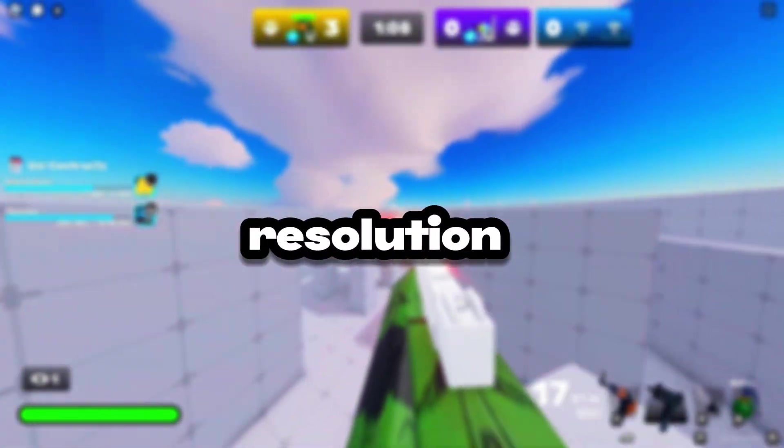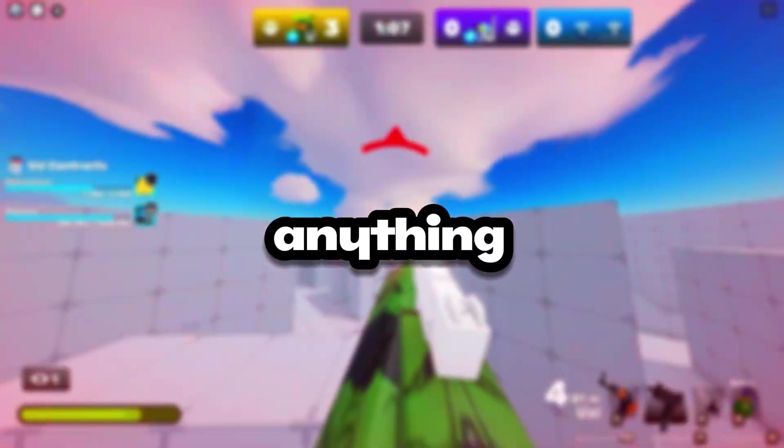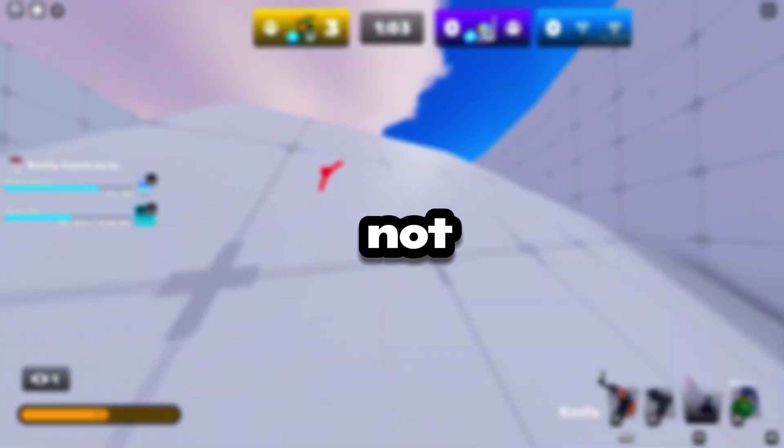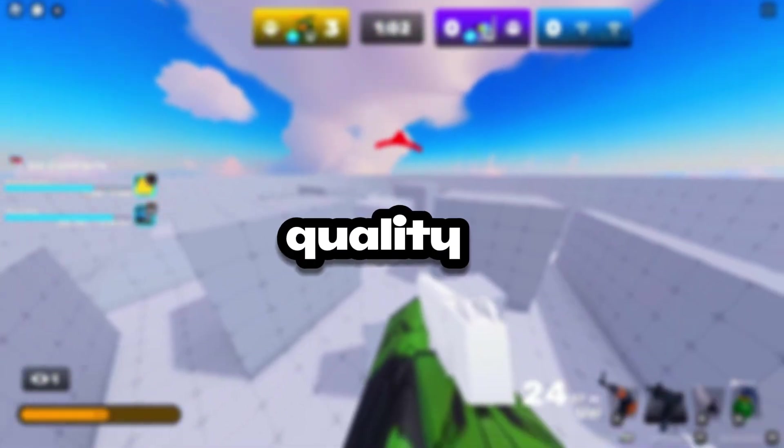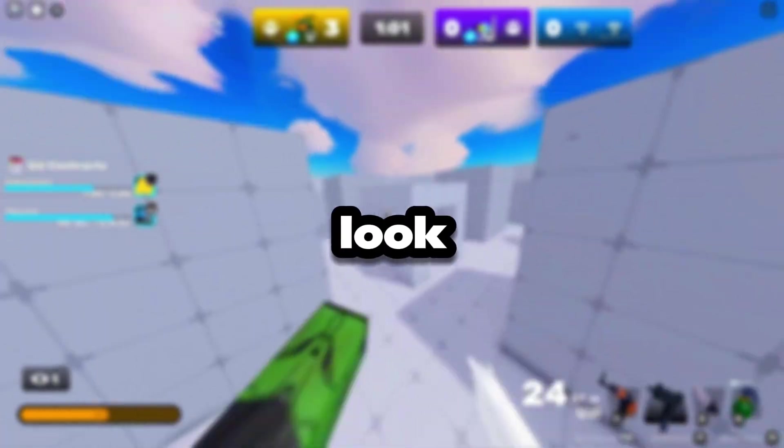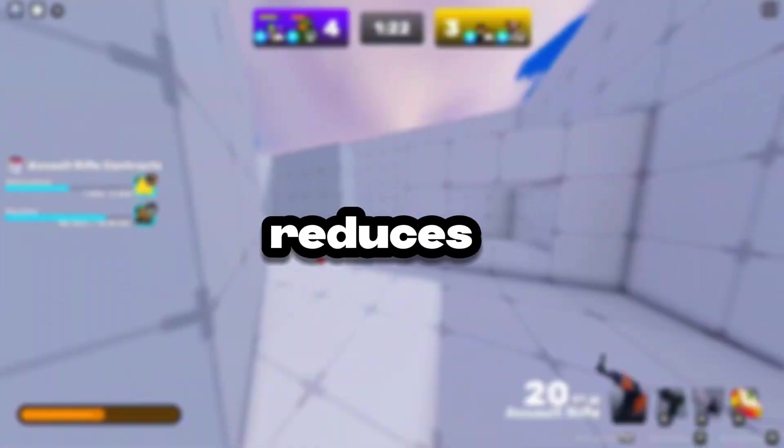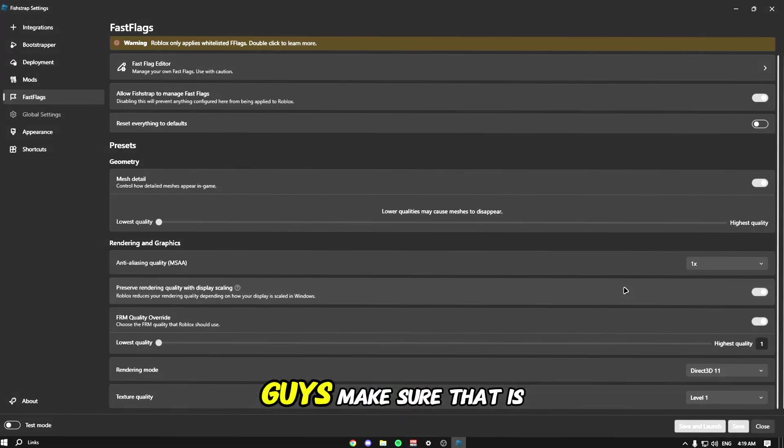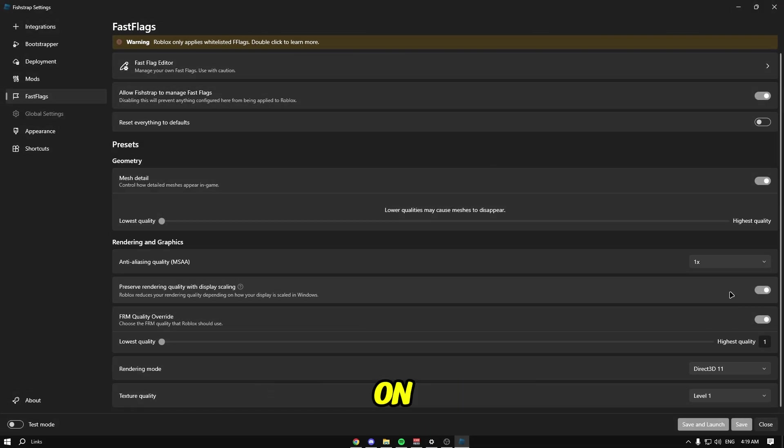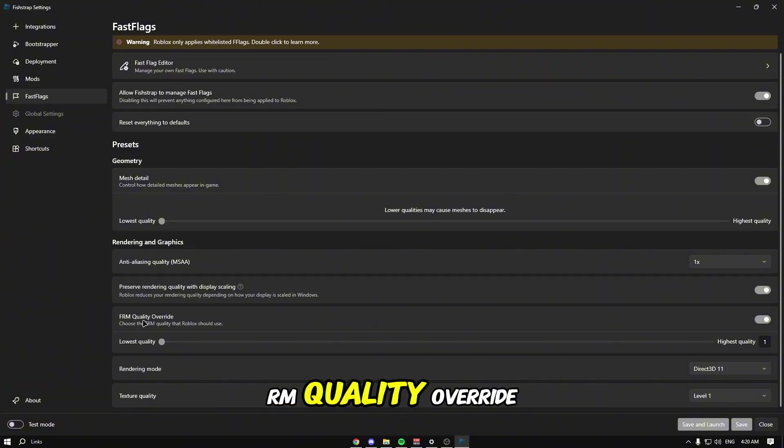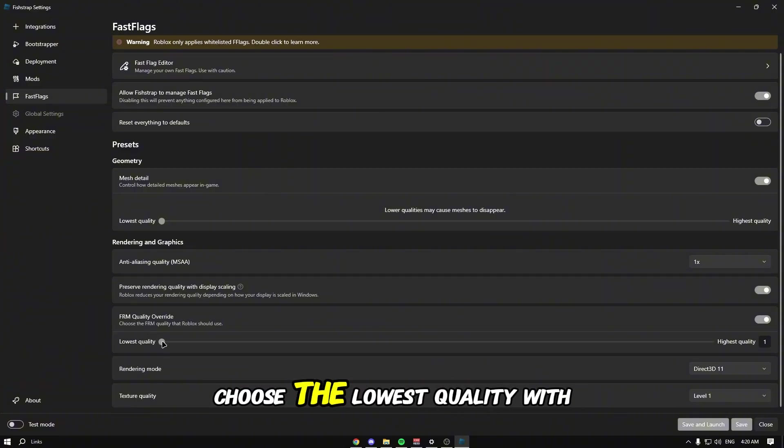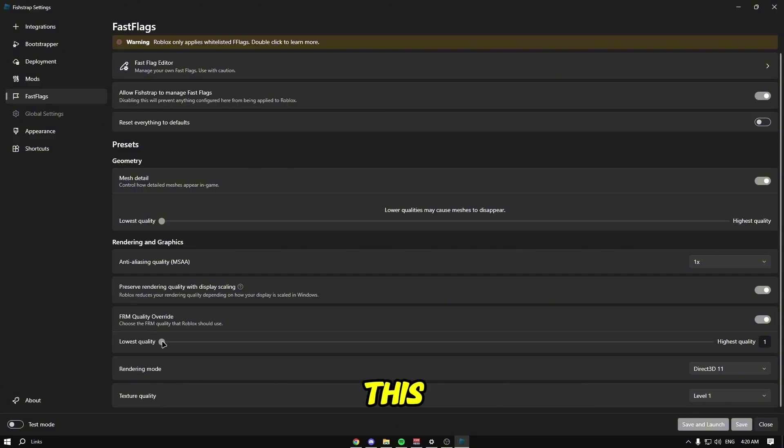Make sure it's on RM quality override. Let's choose the lowest quality with this. If you don't want to go for the lowest, I think the max you should go is like four.